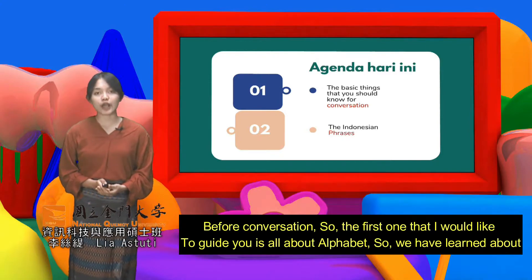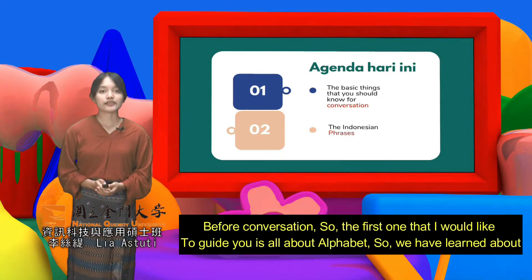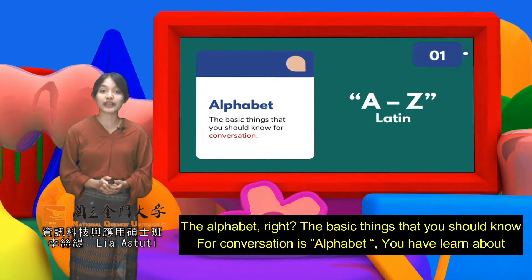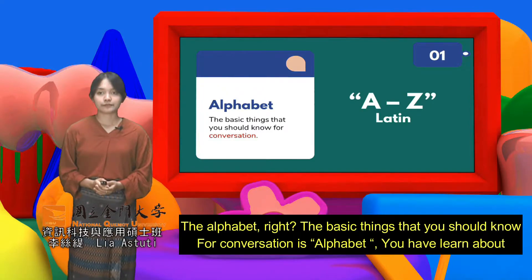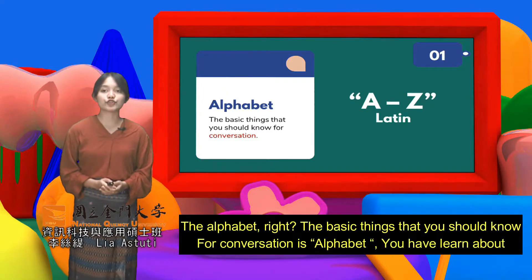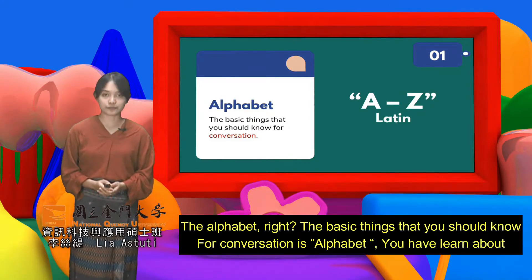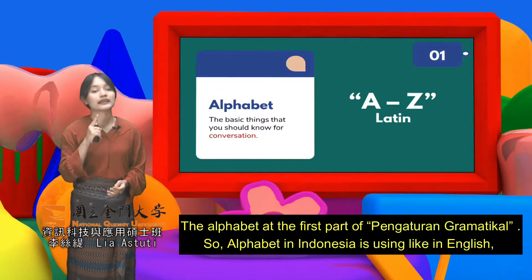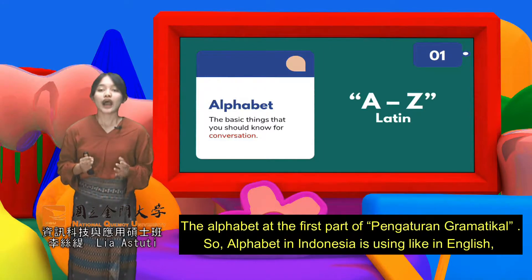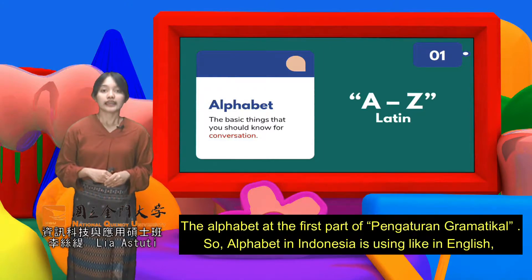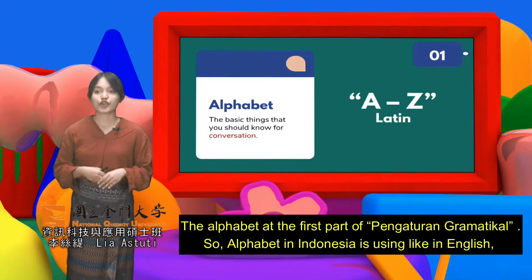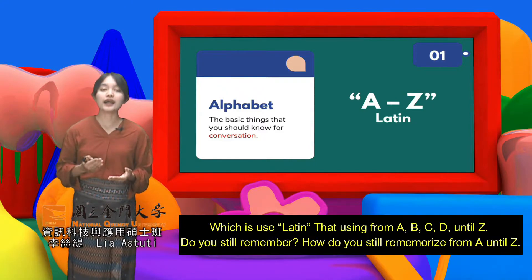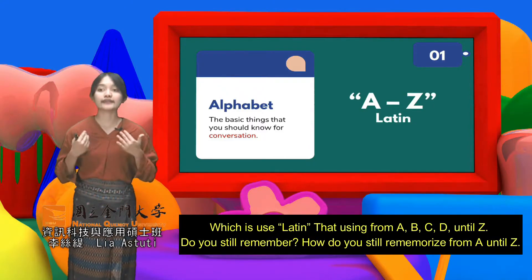The first thing I will guide you through is all about the alphabet. We have learned about the alphabet, right? The basic things you should know for conversation — the first one is the alphabet. Alphabet in Indonesia uses the same Latin letters as in English: A, B, C, D, until Z.